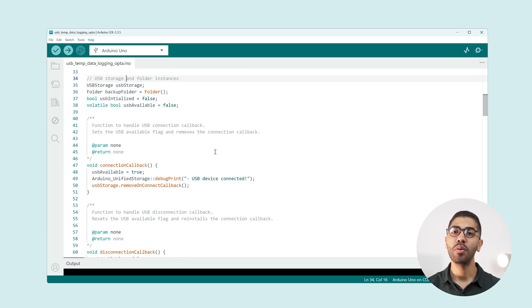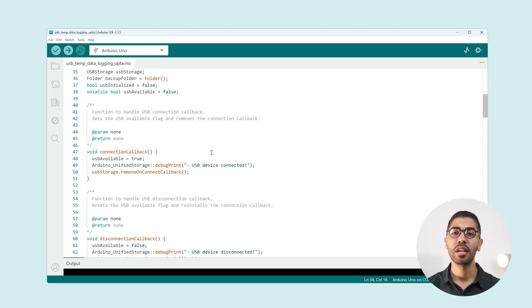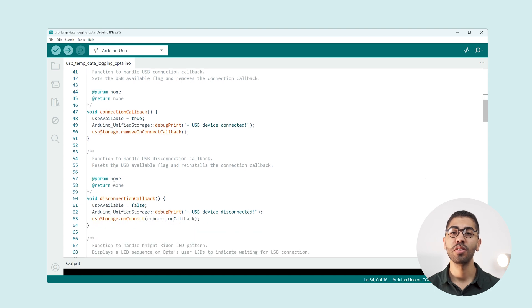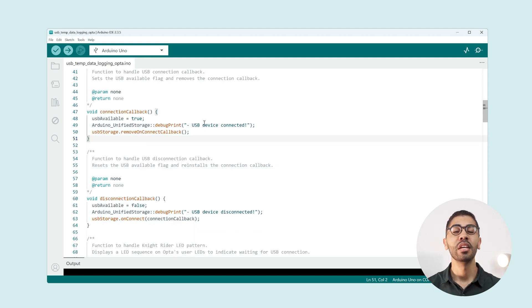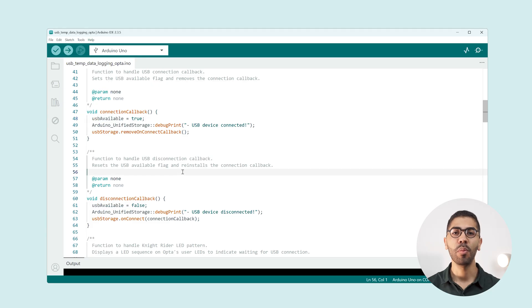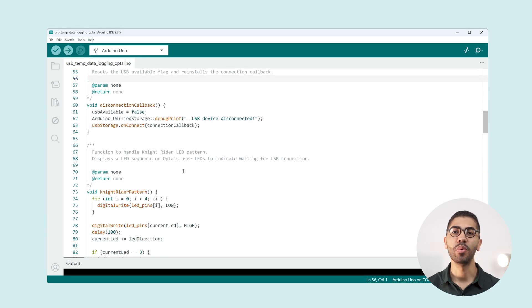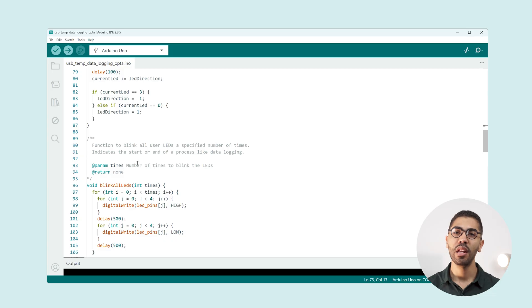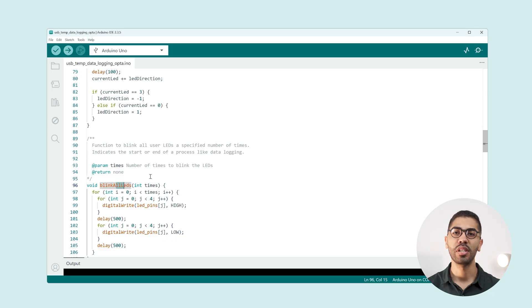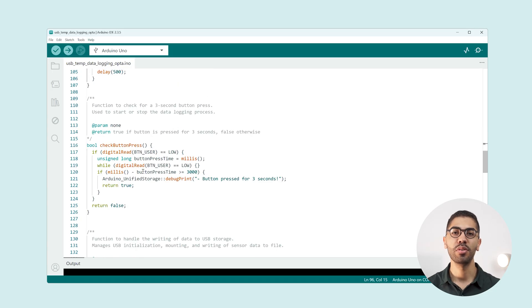Then we find the connection and disconnection callback functions that set the USB available flag. We use a couple of functions with some LED effects to indicate the solution status and a function to check for the Opta user button press.